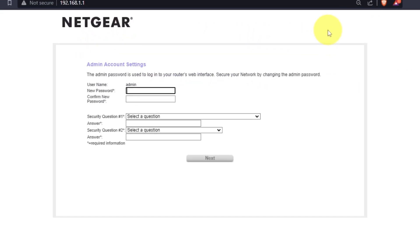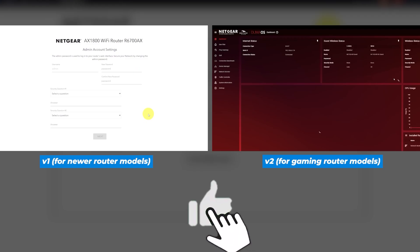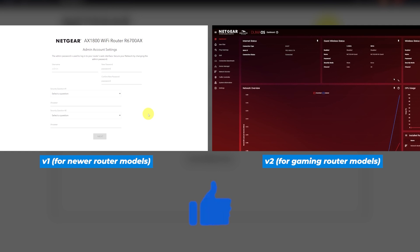If your router settings do not look like mine, it means that your router has a different firmware. I made a video for every firmware type. You can find all the links in the description down below.